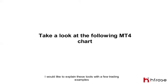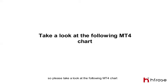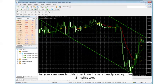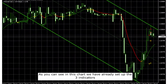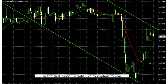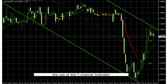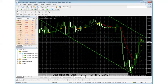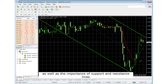I would like to explain these tools with a few trading examples. Please take a look at the following MT4 chart. As you can see, in this chart we have already set up the 3 indicators. In the first trade I would like to explain to you the use of the T-Channel indicator as well as the importance of support and resistance lines.